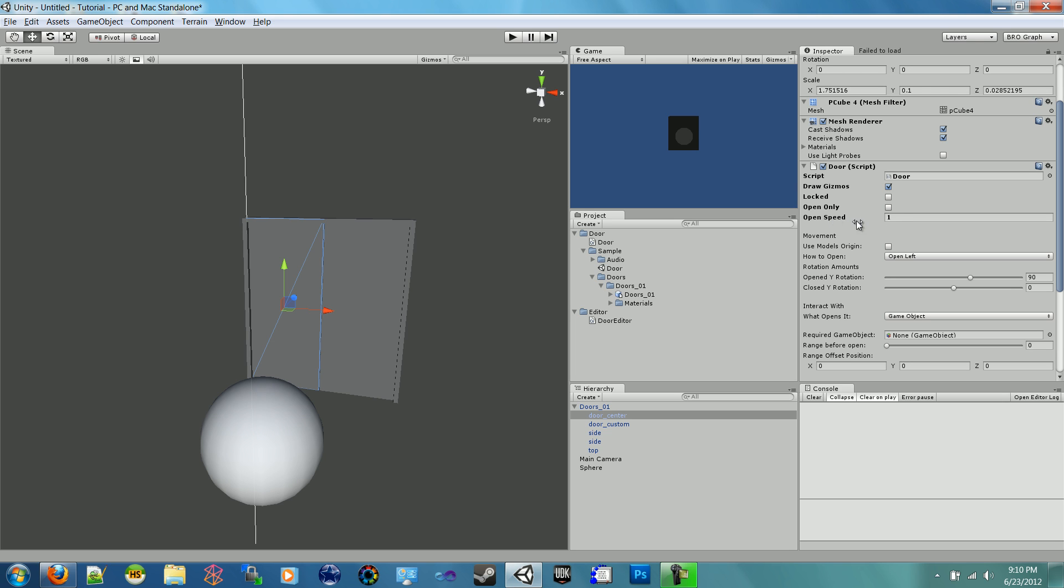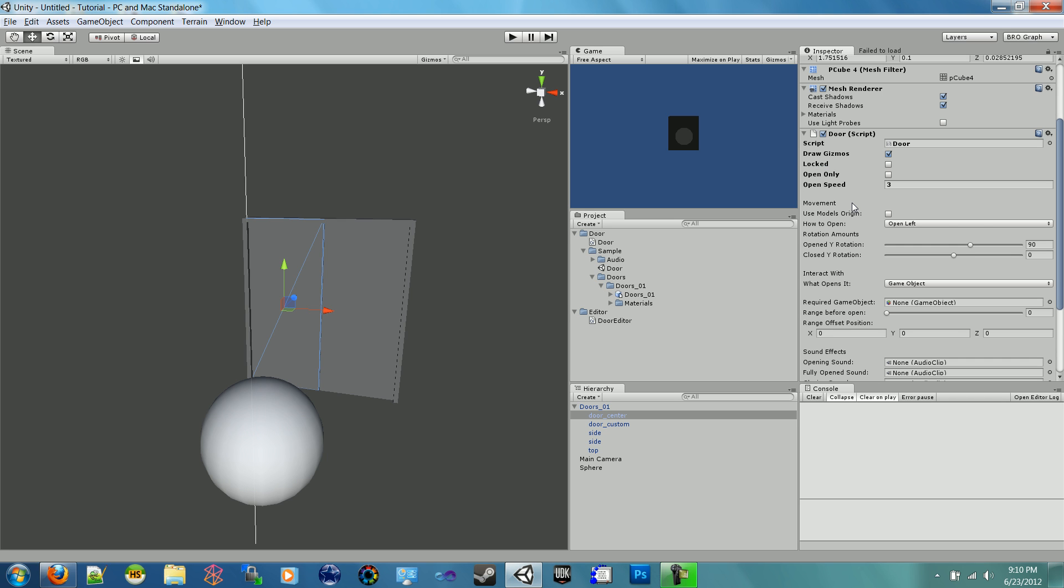Open speed - this is how fast the door opens. So it's an arbitrary number, this isn't in seconds or anything. So if I put it to three, it'll open somewhat fast. And the first one they were all to like 0.65, so they're kind of slow movement. And in this one we kind of just went over the movement showing that gizmo.